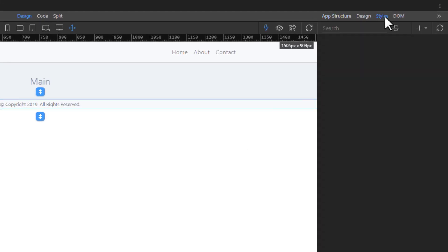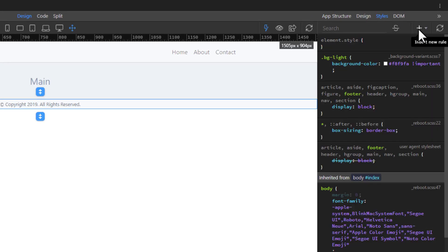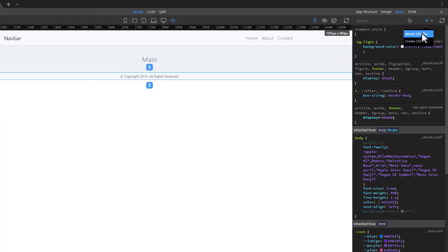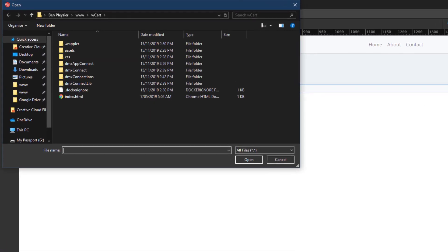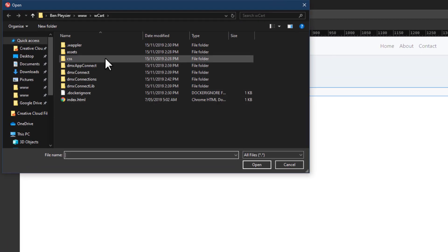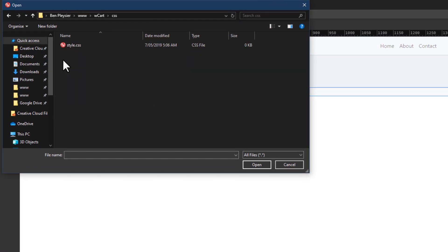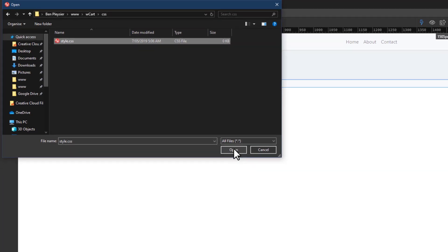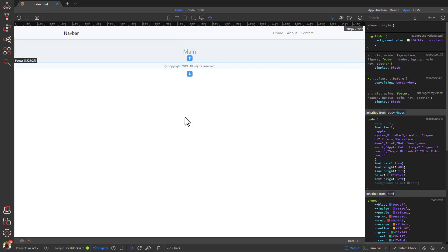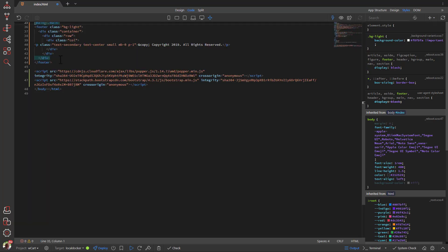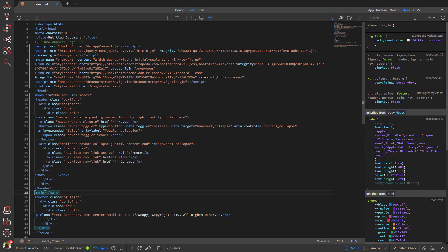Add the stylesheet to our page. For two of our selectors, namely HTML and body, we need to go into Code View.